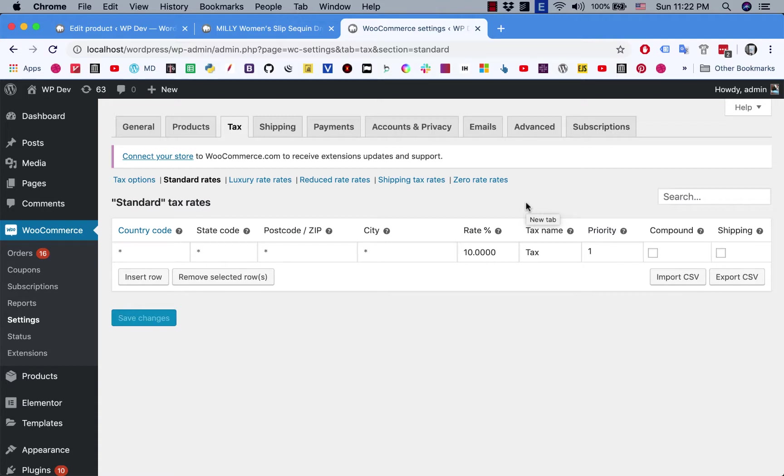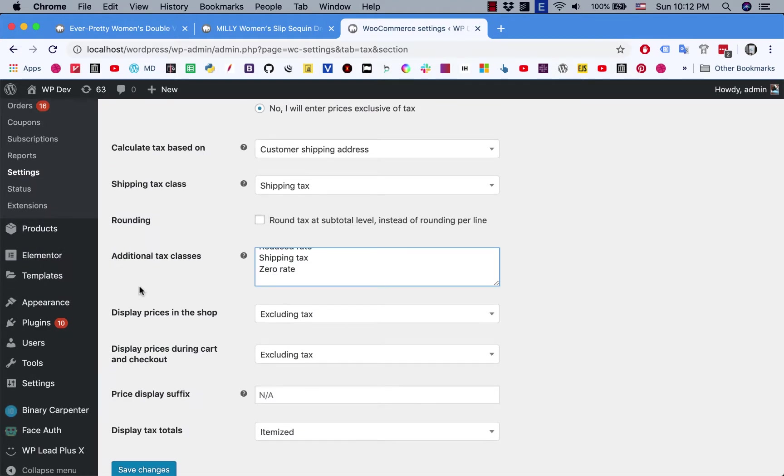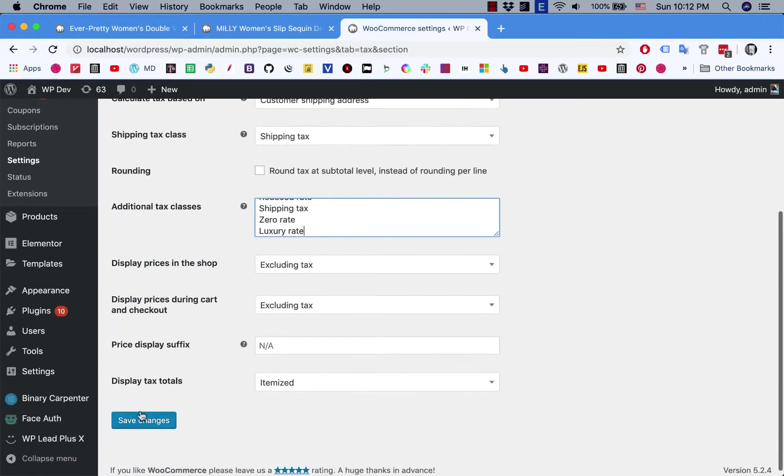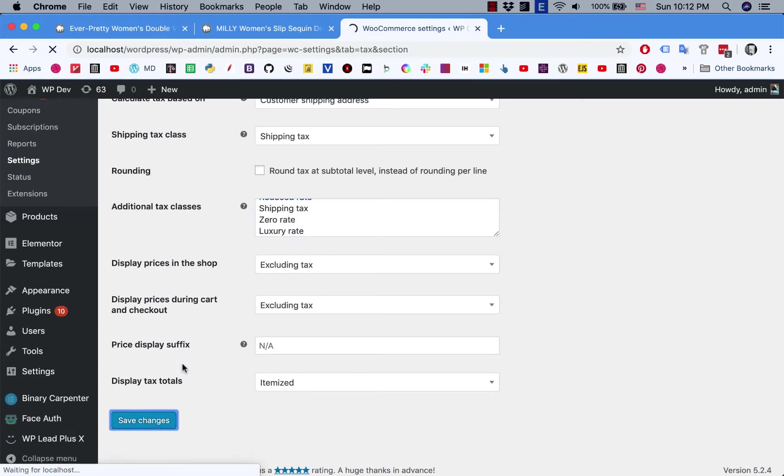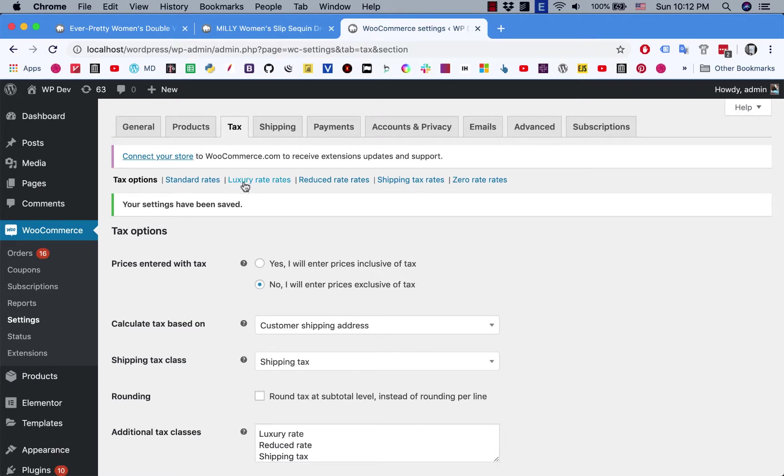But for the expensive product, I go to tax options and I'm going to add a new tax rate, a new tax class that is called luxury rate. In this box you can add as many lines as you want. Now click on save changes. You can notice that we have a new tab here for us to configure the rate for the product.